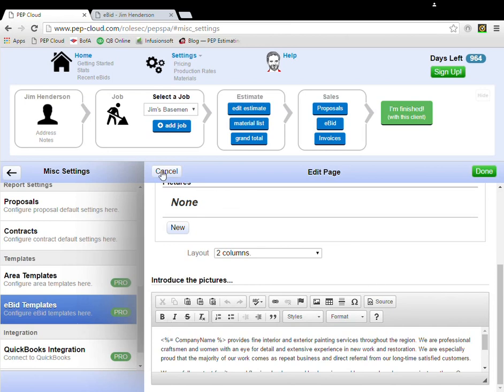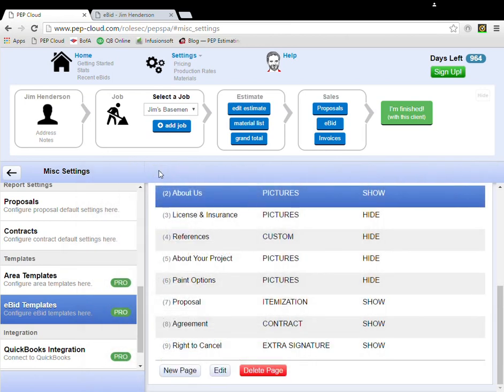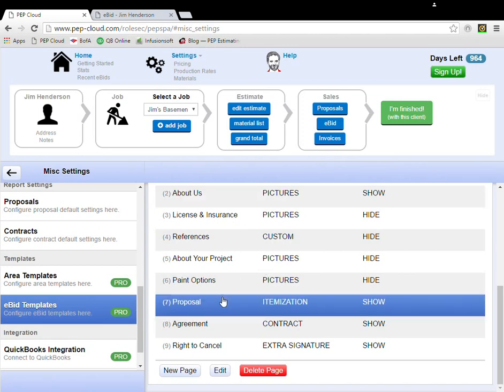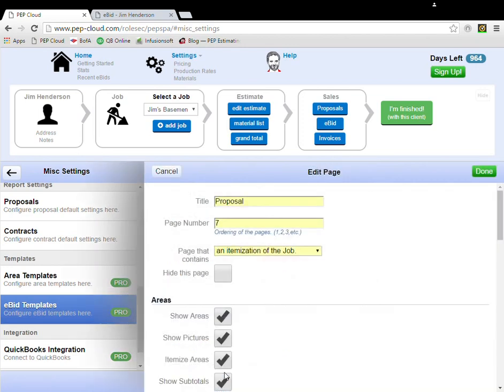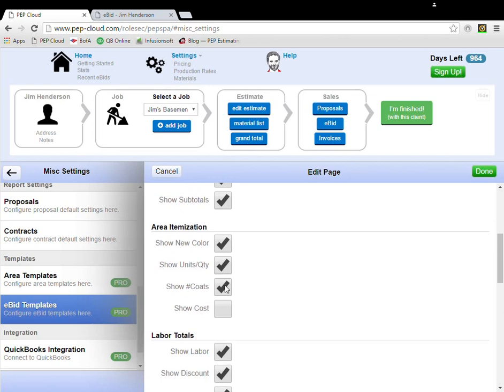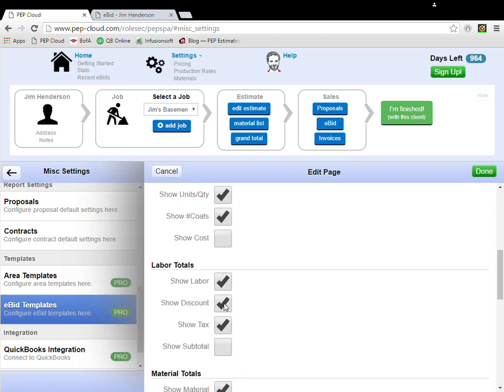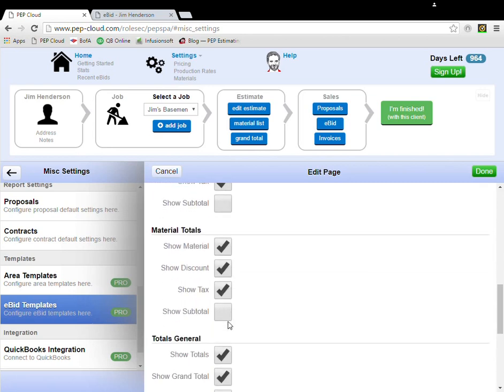Let me show you one more thing. The proposal is itemized and organized by area with an area subtotal and then a grand total of labor and materials at the bottom. You can adjust the information displayed on the proposal by changing these checkboxes right here.